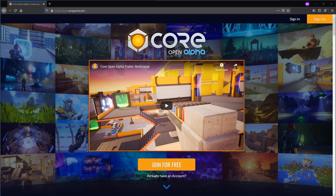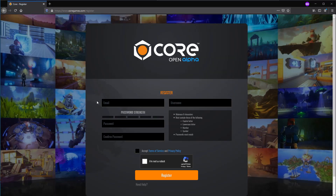To download Core, head over to coregames.com. You'll be presented with a page that looks like this, and you'll go ahead and click Join for Free. You'll need to create an account, so they'll ask you for your email, your username, and your password. One thing to note here is that your username will be tied to your Core account, and therefore every game that you publish or play in, your username within that game will be whatever username you select here. So just be aware of that — be sure to select something you are comfortable with having across every game that you play and create within Core.